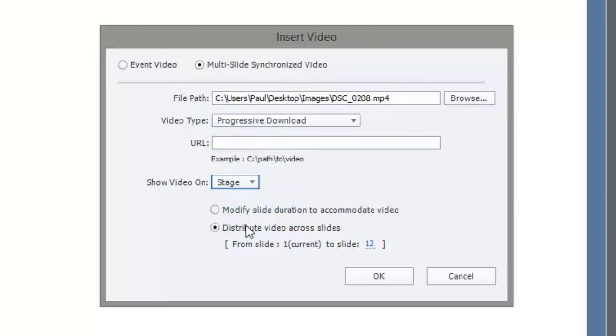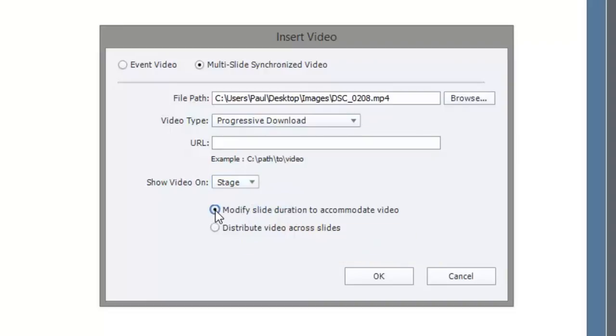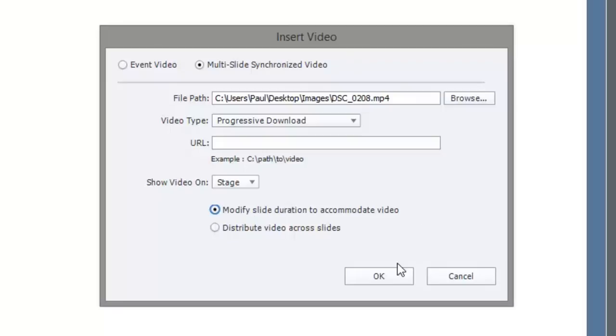And instead of distributing the video across slides, we're going to just modify the slide duration. If you take a look at the slide duration, I think it's only about three seconds. But choosing this option will allow you to redistribute the length of the slide to match the length of the video. So let's click on OK and see what happens.